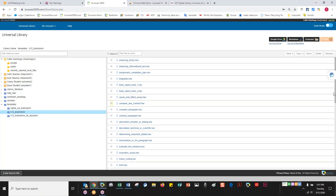Does Kurzweil read math books? Not real well — unfortunately there is no software that does. One thing that can give a somewhat good result is using the Image Reader, because you have good control over how much you highlight. For a fraction, you can read the numerator and denominator separately, though it won't say 'two-thirds.' For a big equation like 5x² + 7x, it will just say '5x2 plus 7x' — it won't say 'squared.' There isn't really good software for that. However, if the assignment isn't too big, you can go in and edit the underlying text.